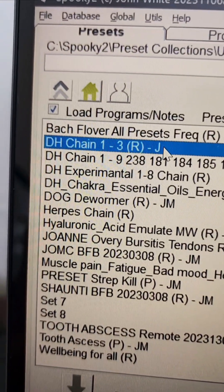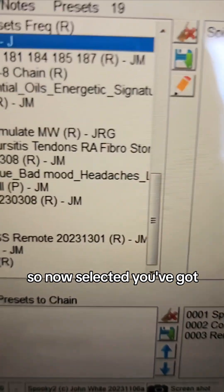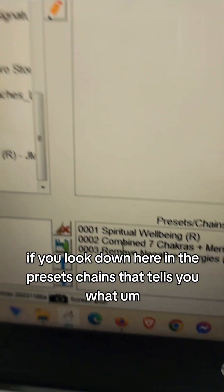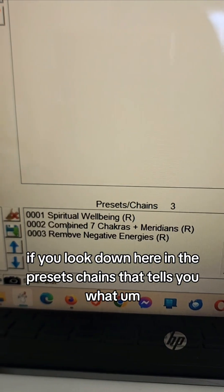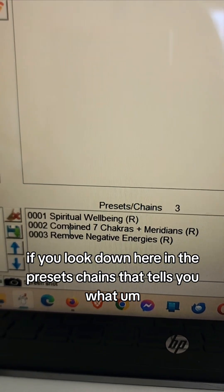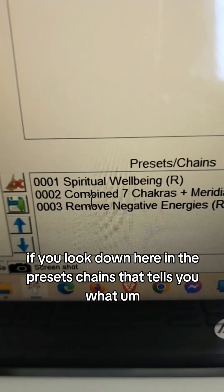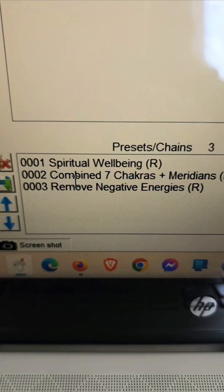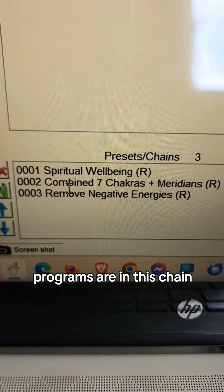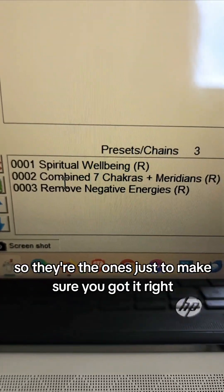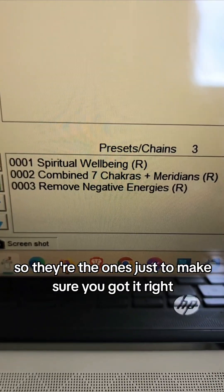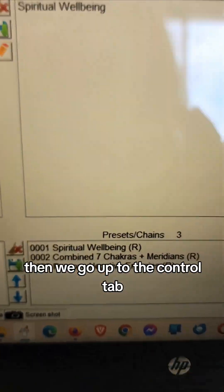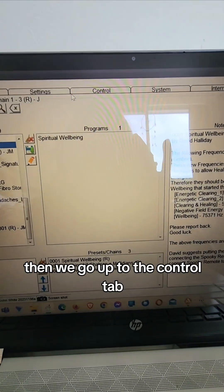DH chain one to three, that's the one I just made, so you select it. So now selected, you've got, if you look down here in the presets chains, that tells you what programs are in this chain so they're the ones just to make sure you got it right. Then we go up to the control tab.